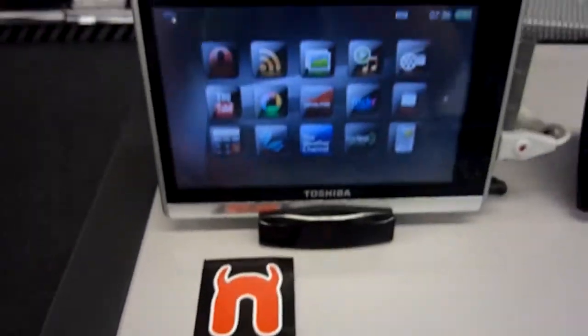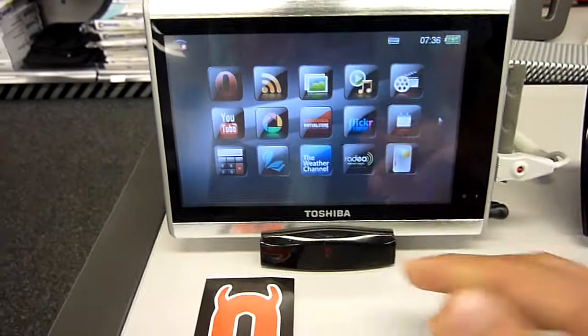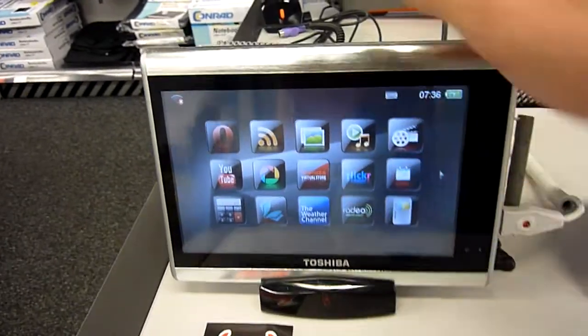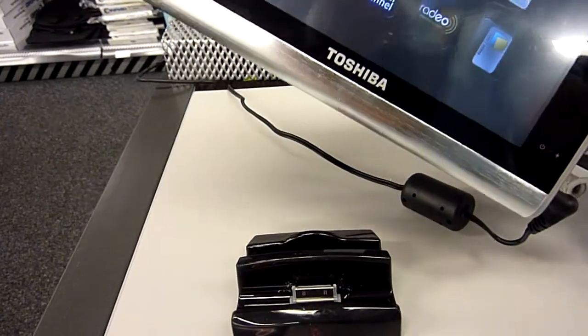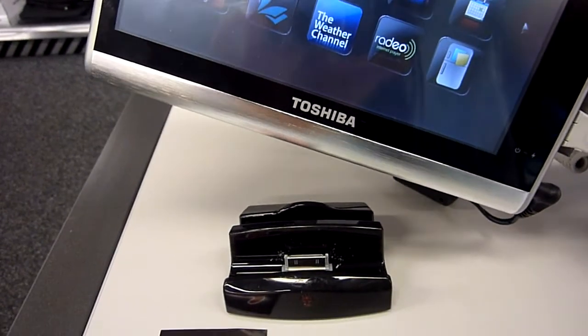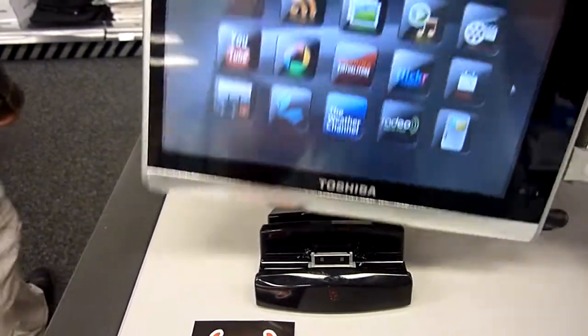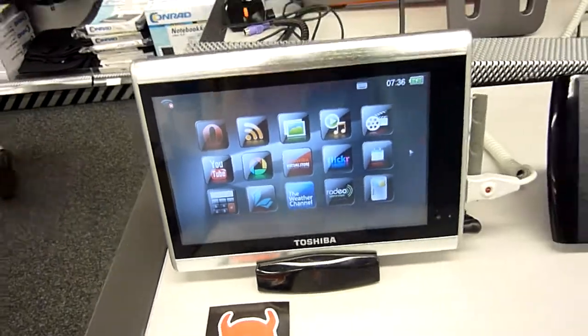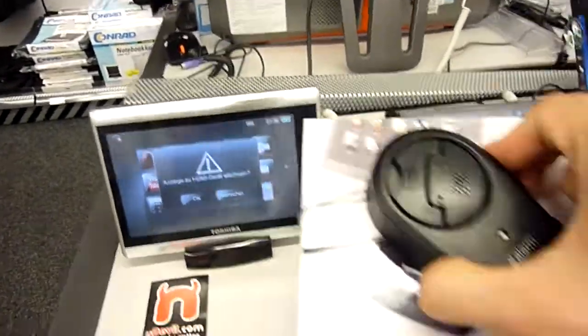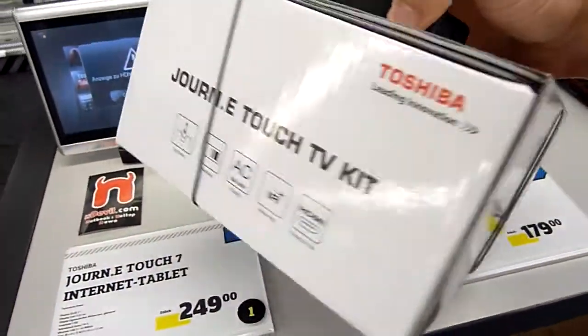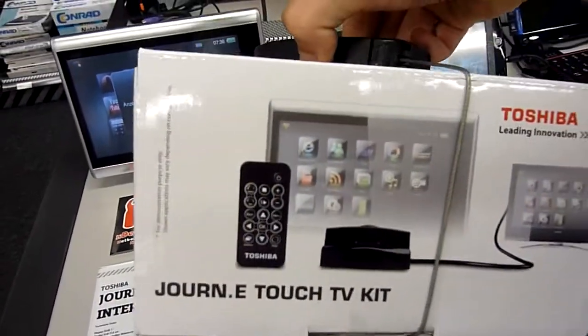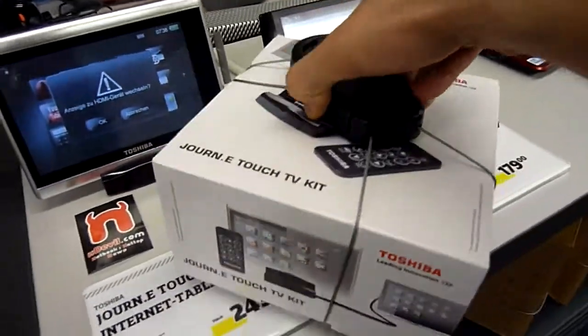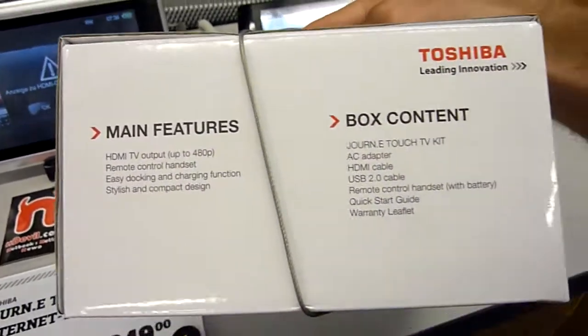Let's take a look around the device. The stand that it's in right now is available separately with a remote. Let me show you the box of the Toshiba Jorni Touch TV kit. This is available for another 50 euros, and there you have the nice little remote.